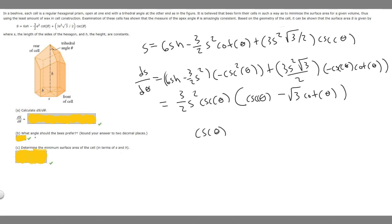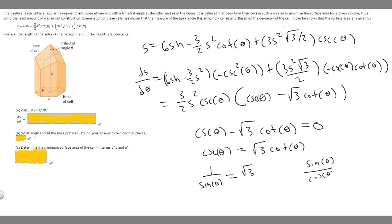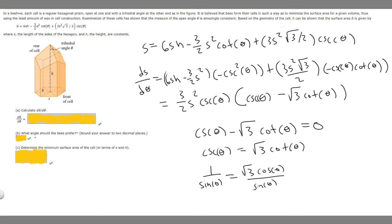Setting cosecant theta minus the square root of 3 times cotangent theta equal to zero, we move the cotangent term to the other side: cosecant theta equals the square root of 3 times cotangent theta. Recognizing that cosecant theta is 1 over sine theta, and cotangent theta is cosine theta over sine theta, we substitute: 1 over sine theta equals the square root of 3 times cosine theta over sine theta. Multiplying both sides by sine theta cancels it out.